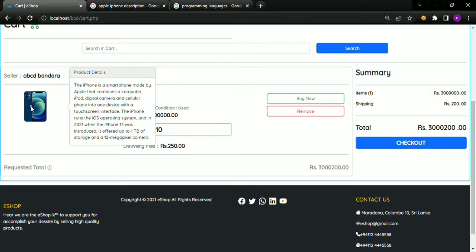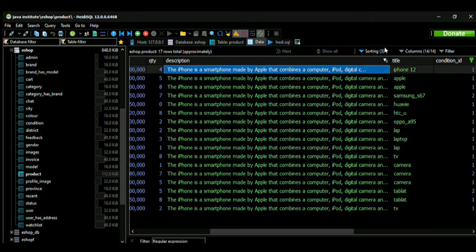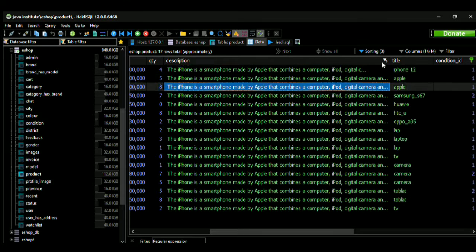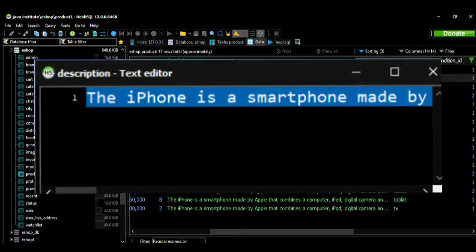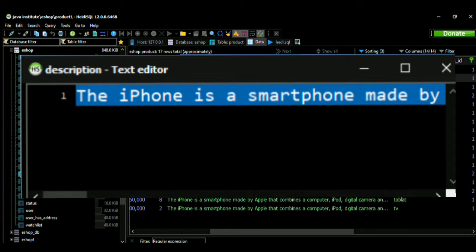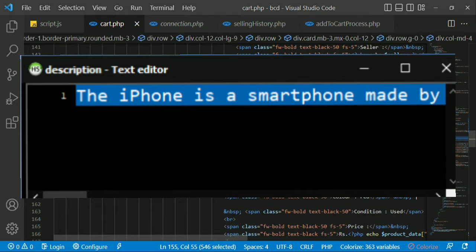In this video, we will talk about the product in pop-up design. We will talk about the product details in pop-up design. We will also talk about the description in pop-up design.